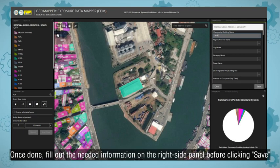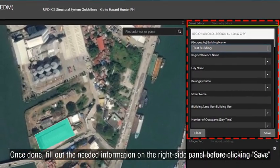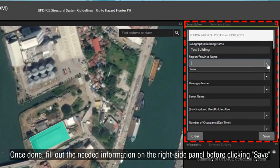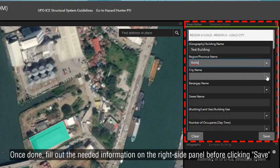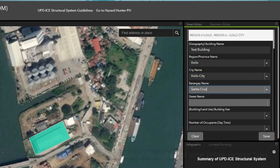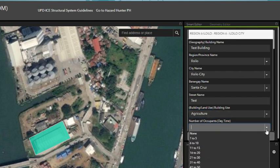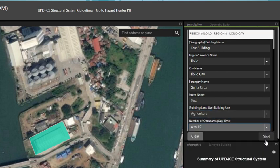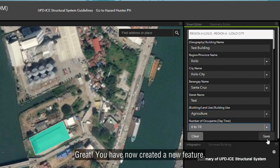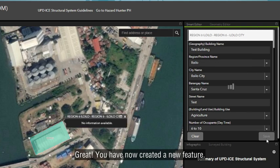Once done, fill up the needed information on the right side panel before clicking Save. Great! You have now created a new feature.